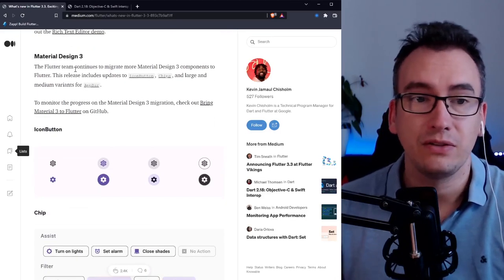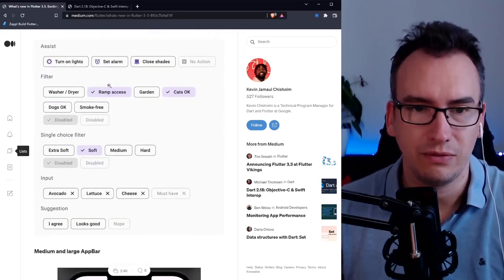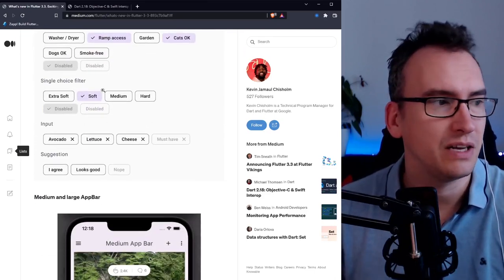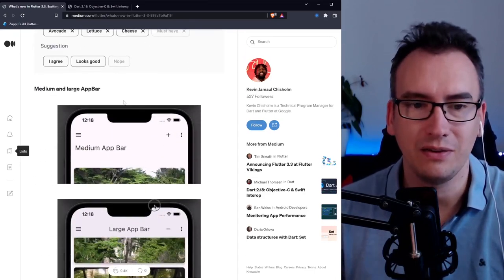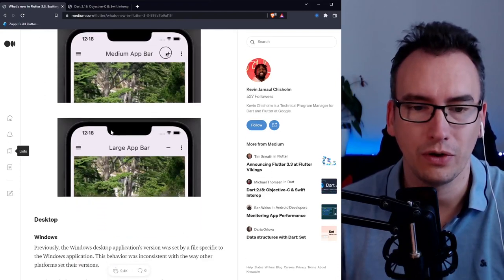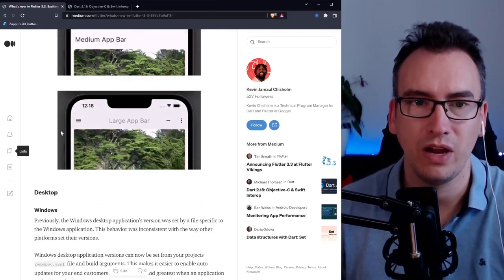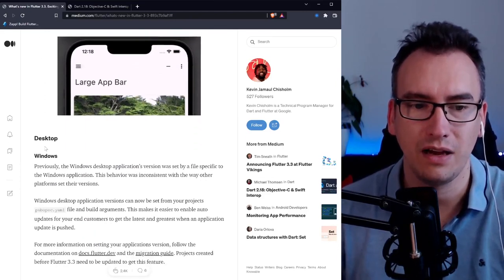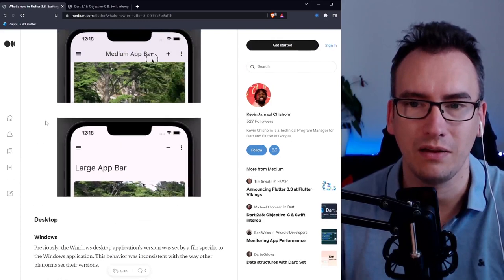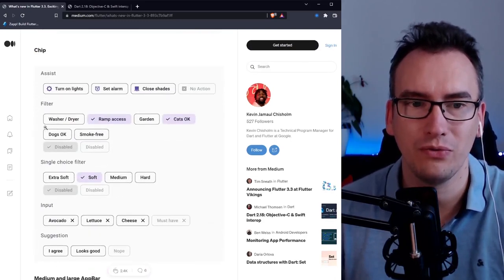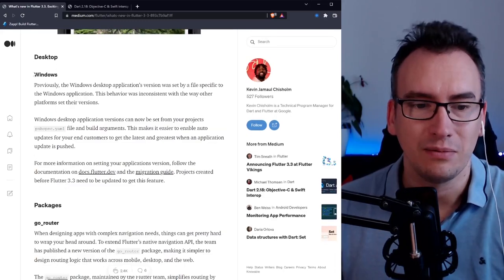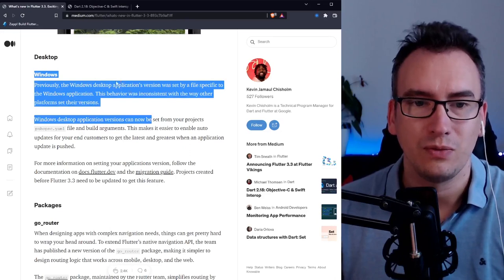There is upgrade to material design three. You can check out the different graphics. It looks so beautiful I think and we have to test that out how it works. I think we will have more and more improvements in the future.